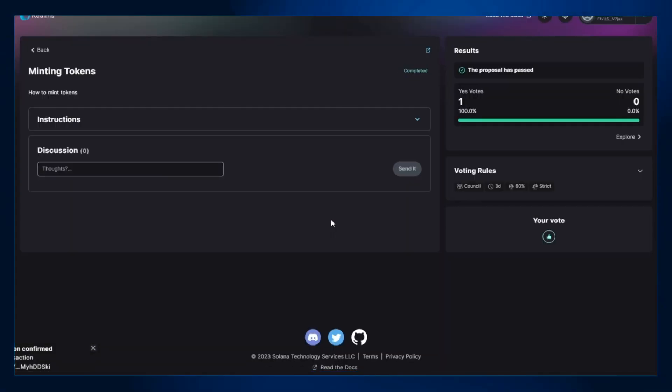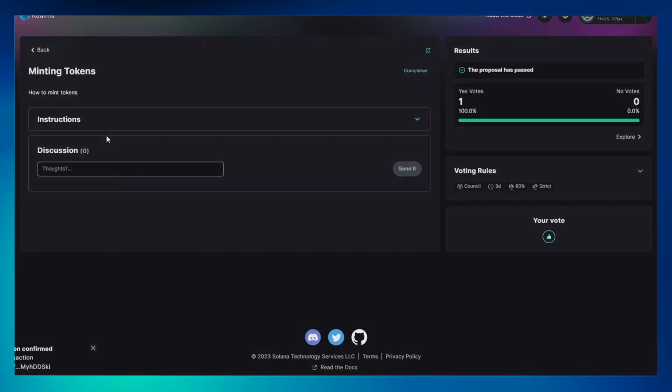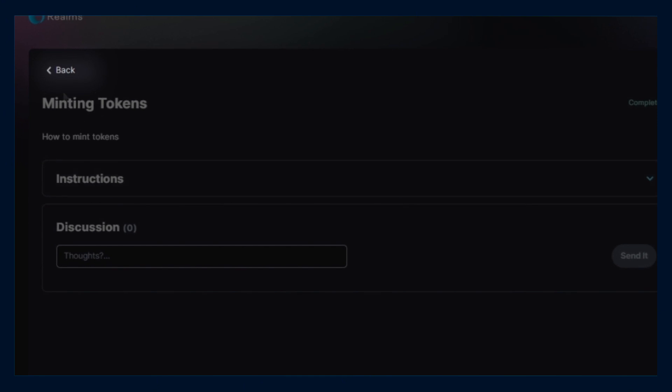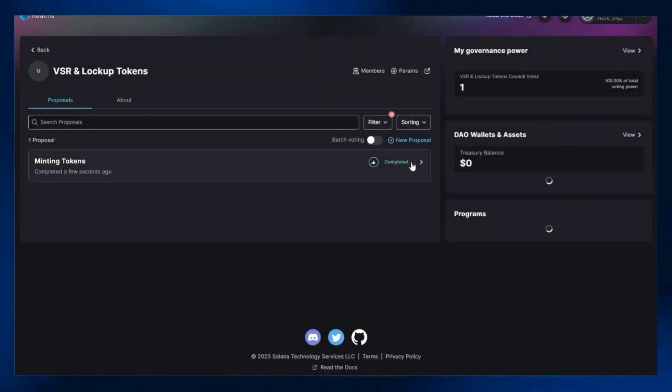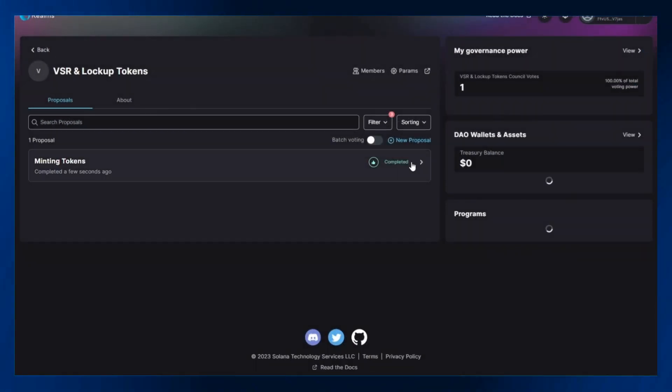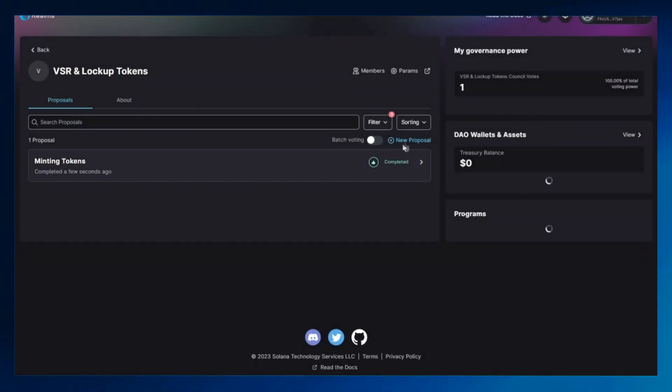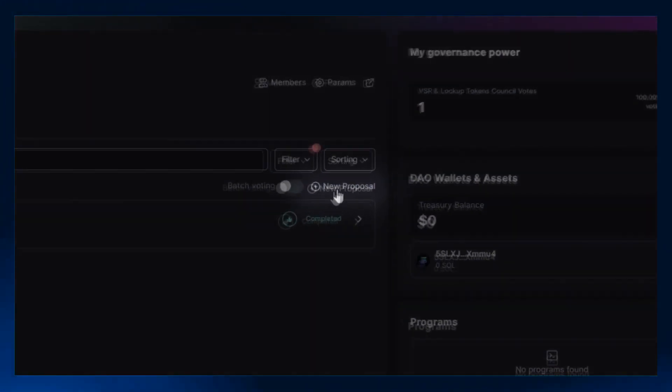Lastly, click on the back icon to go to the previous page. Ensure the completion of the proposal on the DAO's interface.